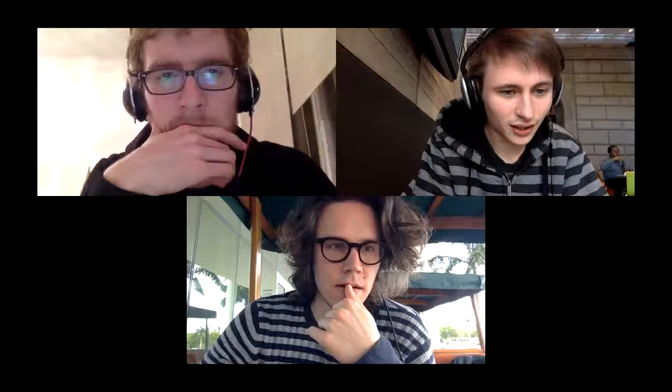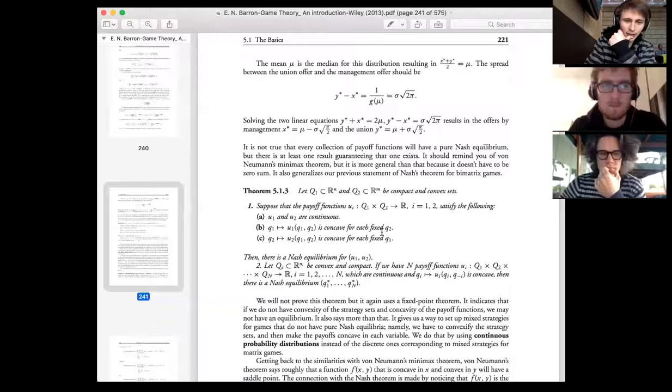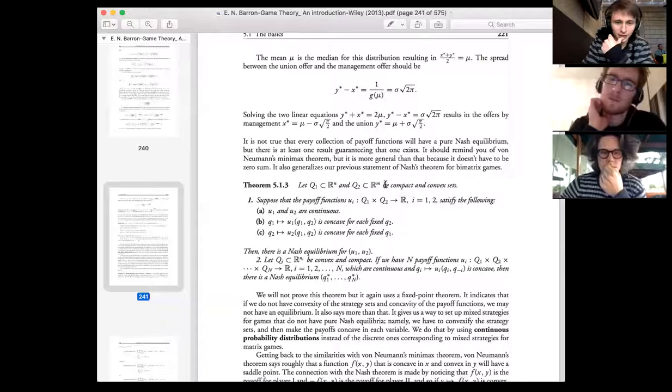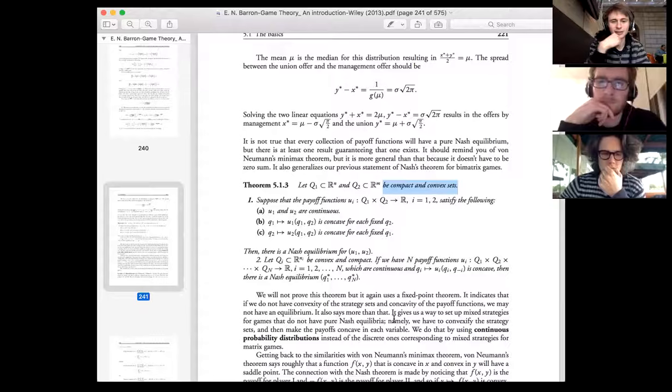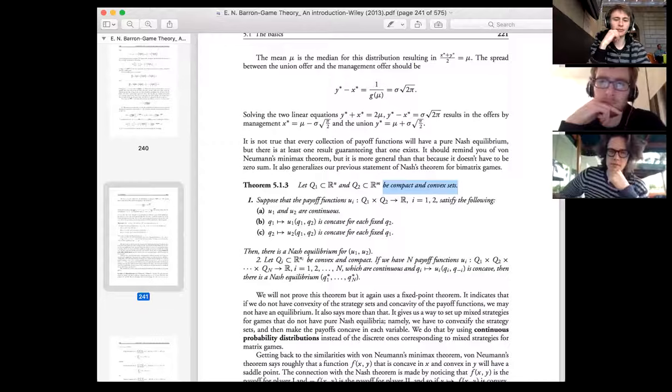This week on Game Theory we're going to go over section one of chapter five — the chapter on crimes, which is the chapter we're doing. On page 221, it gives the reasoning for why for every mixed strategy Nash equilibrium we can find a Nash equilibrium, because they have to be compact and convex sets. Why is the pure strategy set not convex?